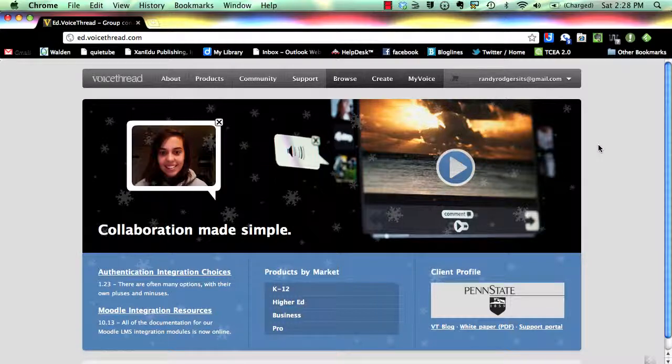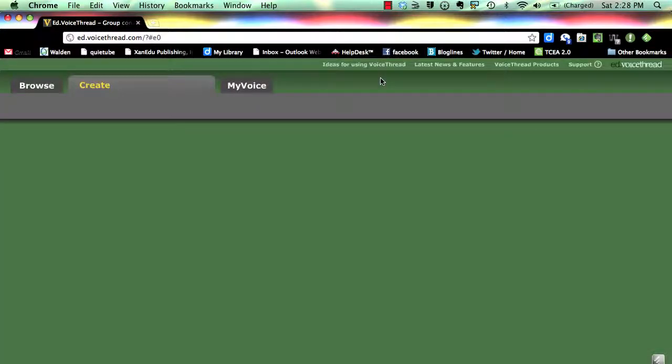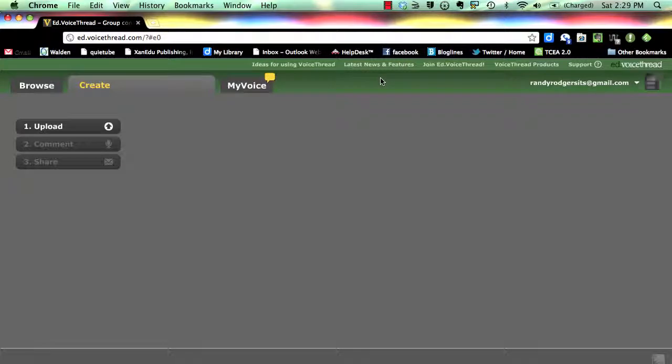Locate and click on the Create tab located near the top of the screen. This screen is your work area.